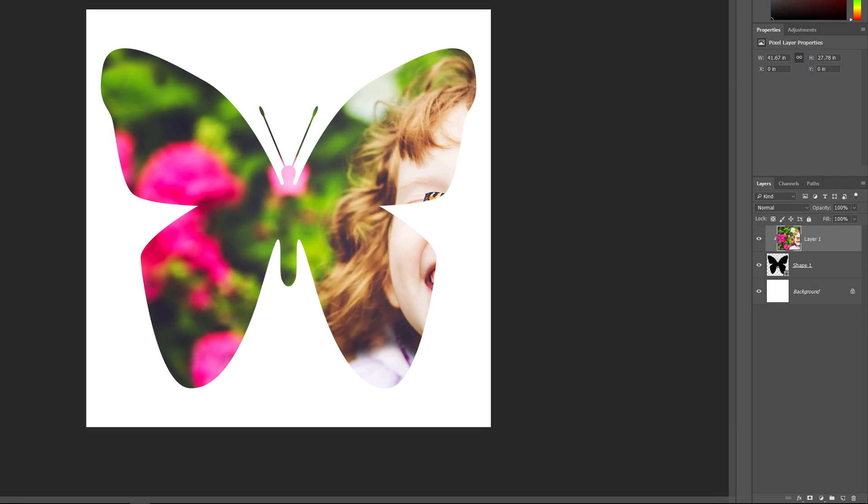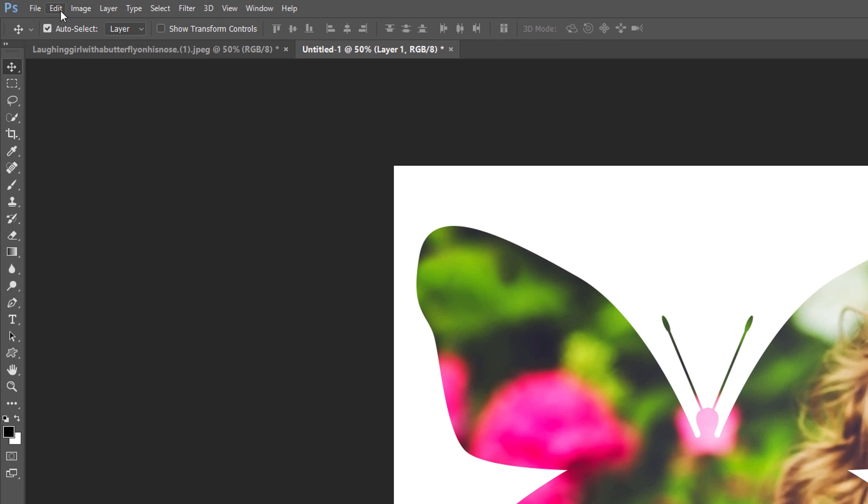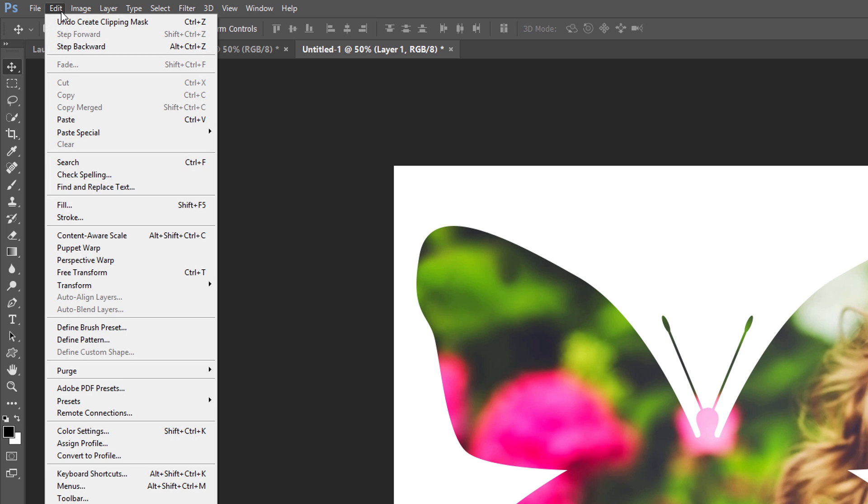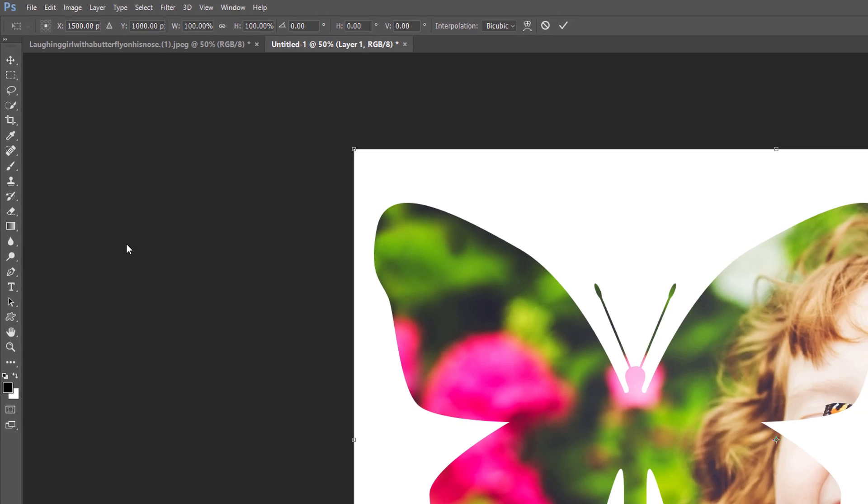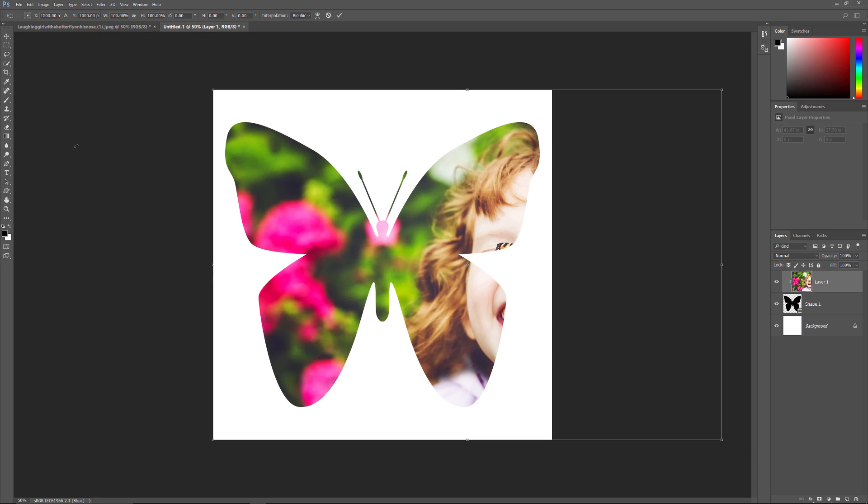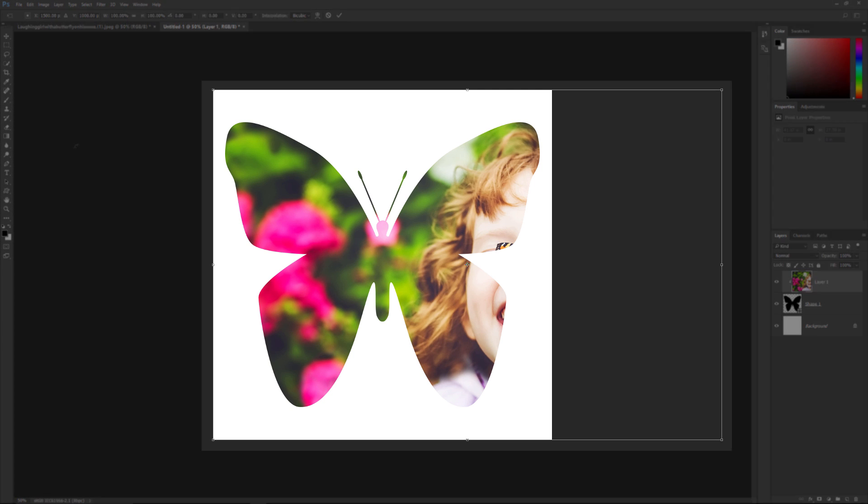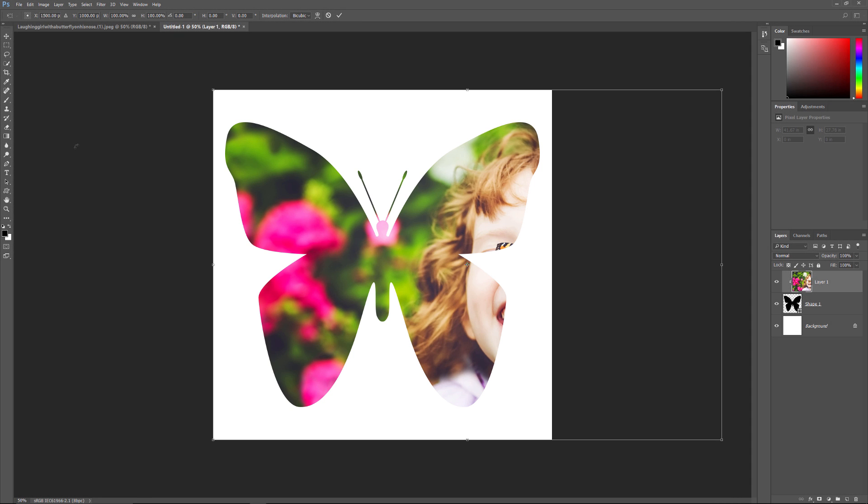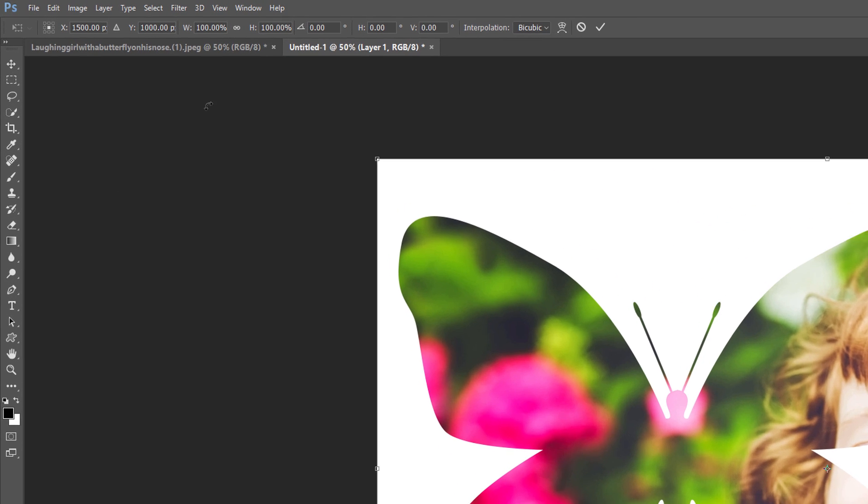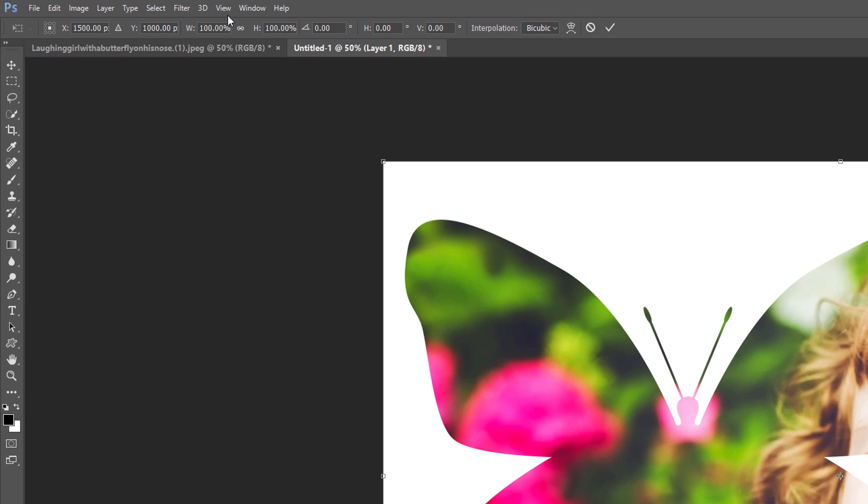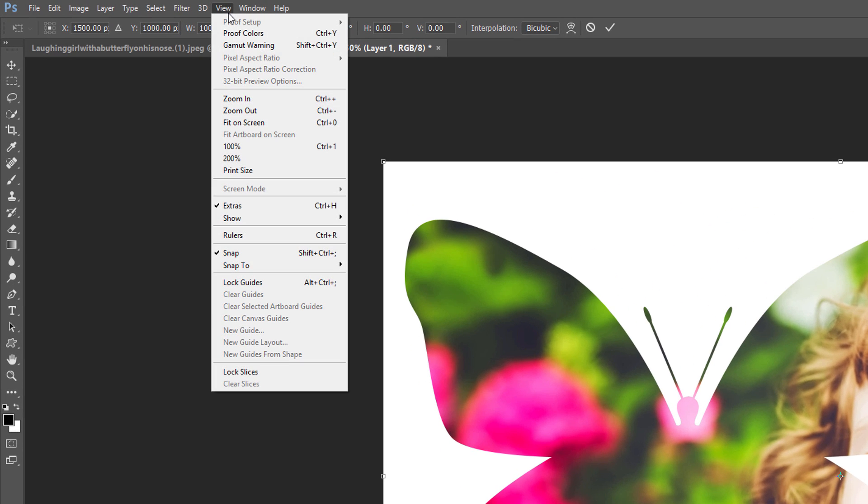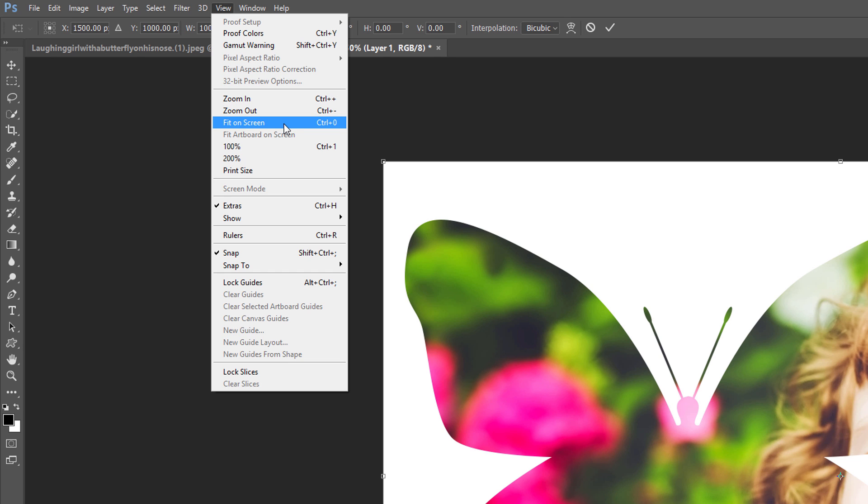To resize and reposition the image inside the shape, again make sure you have Layer 1 selected. Then, go up to the Edit menu and choose Free Transform. This places the Free Transform box and handles around the actual dimensions of your image, including the area outside the visible canvas. If you can't see all of your Free Transform handles because your image is too big to fit entirely on the screen, go up to the View menu and choose Fit on Screen. Photoshop will automatically adjust the zoom level so that the entire Free Transform box is visible.